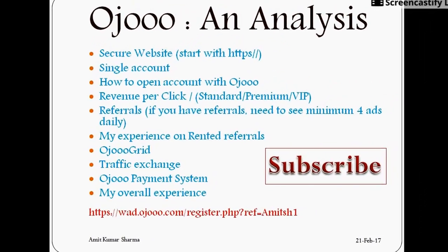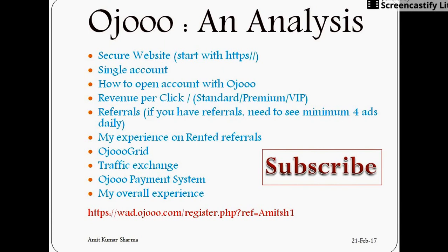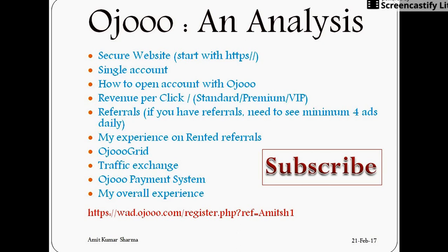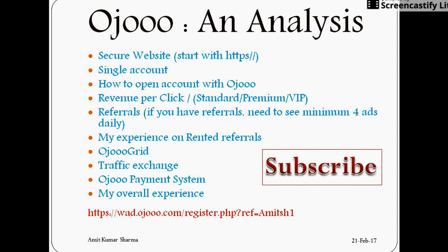These are the main points which I am going to discuss in this video. First of all, this website is a completely secured website as it starts with HTTPS. I am using this website and so far there are no issues. So you can definitely use this website. Other thing is that you can create only one account, single account from your PC. If you are thinking you will create three to four accounts and will use all of them, that is not possible. Just make one single account. You will also see how you can open an account with Ojooo and what is the revenue per click system. How many types of membership you can take. We will talk about referrals, direct referrals as well as rented referrals. I will also share my experience on rented referrals. We will talk about Ojooo grid, traffic exchange system, and Ojooo payment system. At the end of the video, I will share my overall experience with you.